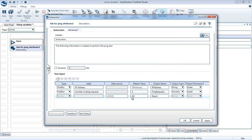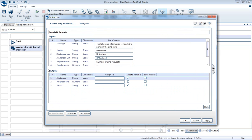In order to control which variables are automatically created for a step, we can open the IO panel. Then we can check or uncheck the Create Variable checkbox for each value.